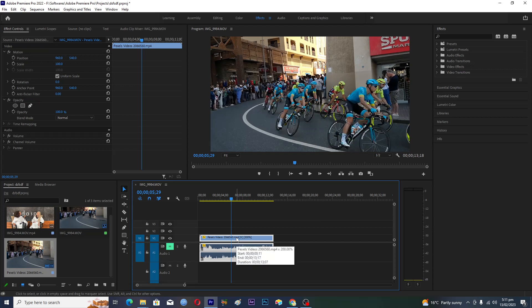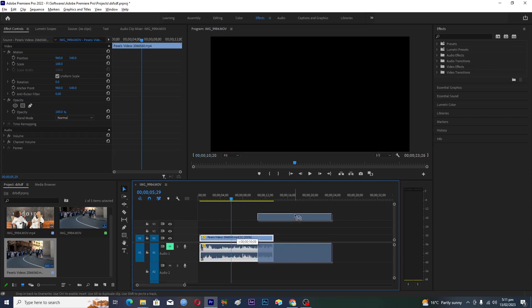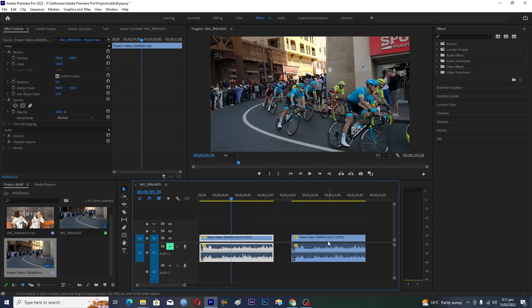So you will actually hold the Alt option and then you will actually drag your mouse to the right, anywhere into the timeline. And this will actually make the exact copy of this clip.